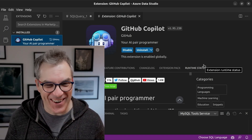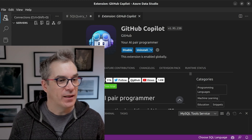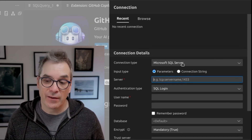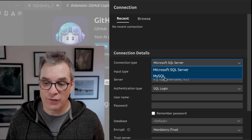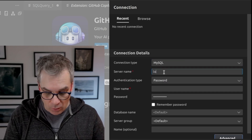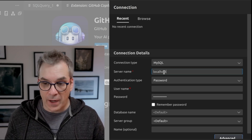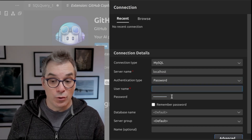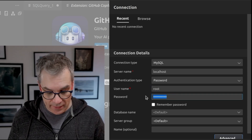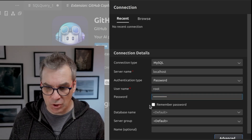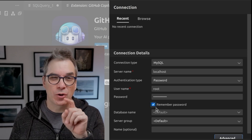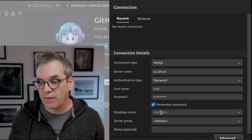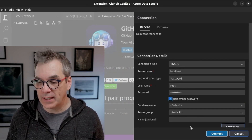Now we want to connect to the database that's running. I'll go to the connection panel, click the New Connection button, and change the connection type to MySQL. Server name is localhost because it's running on my machine in a container. I'll use password authentication, username root, and the password we set — 'rootpassword'. I'll copy-paste that and set it to remember. I don't have any database yet so I can't specify one, but we'll create that right away.